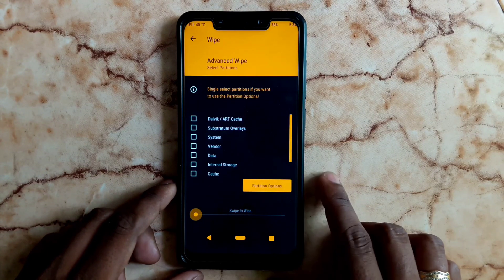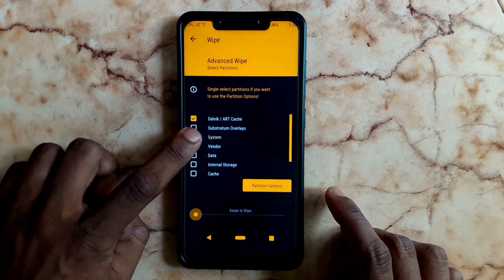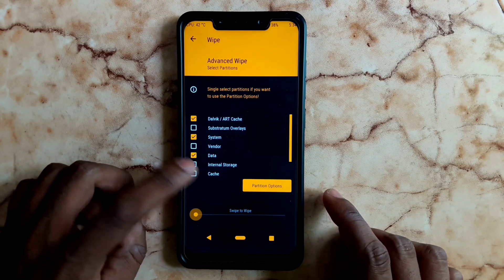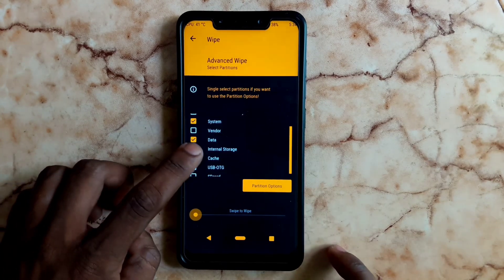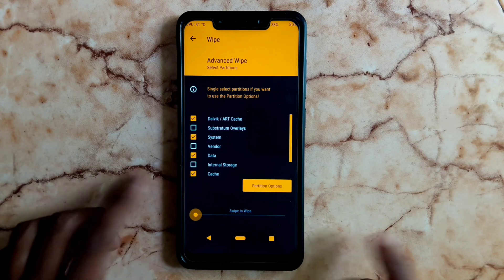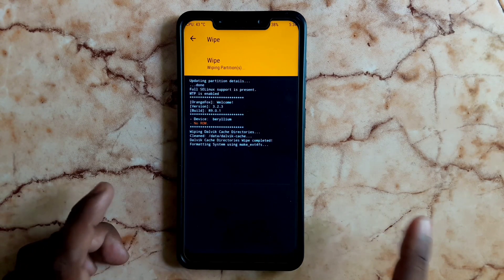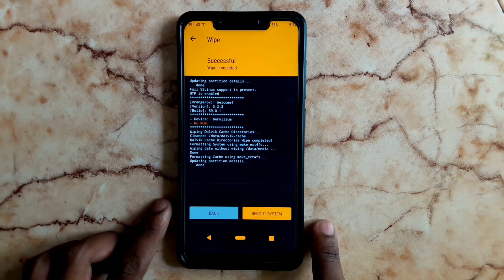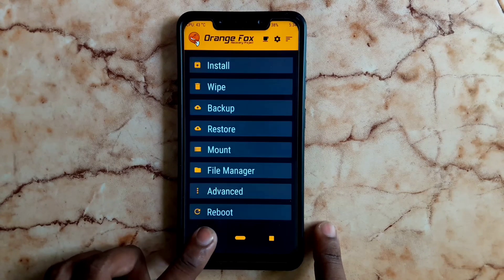You can do the same thing with Wipe. Go to Advanced Wipe and select the data partition. We will wipe, then flash. There may be some issues, so make sure to take a backup if you want to keep your data.